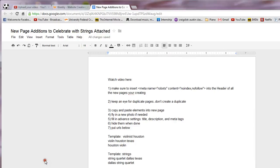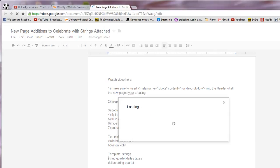Alright, you're going to be creating new landing pages. I've set up this new additions to Celebrate with Strings Attached and I'm going to go ahead and share that with you.